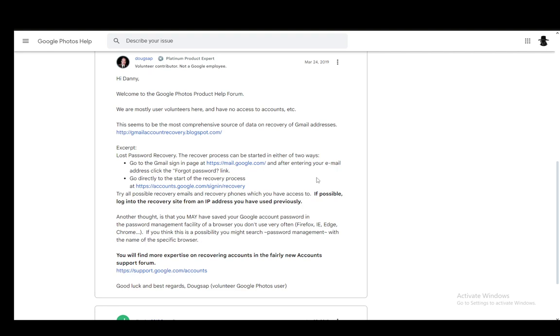Now if it is possible, what is recommended is to log into the recovery site from an IP address you have used since this makes it a bit easier. I don't really understand the technical stuff behind it but it is easier so you should try that.